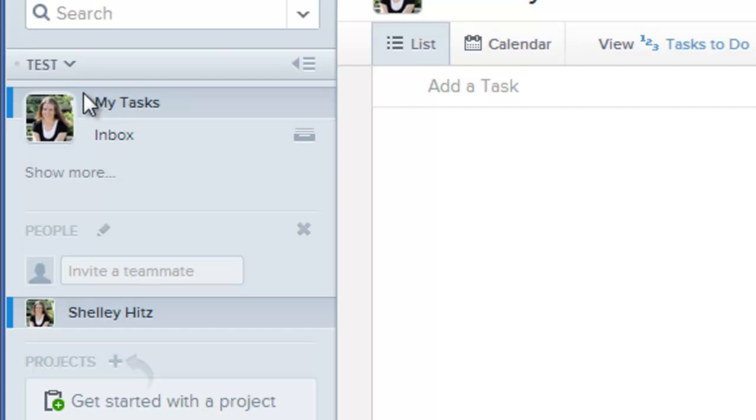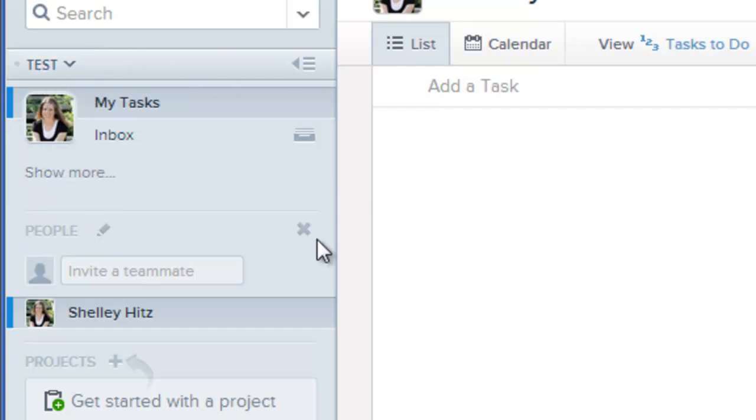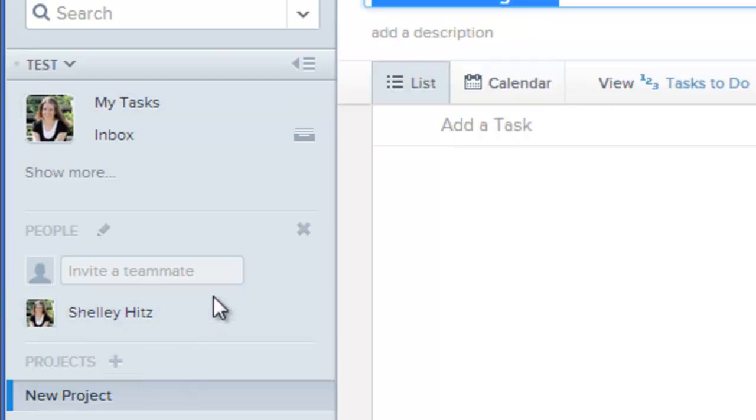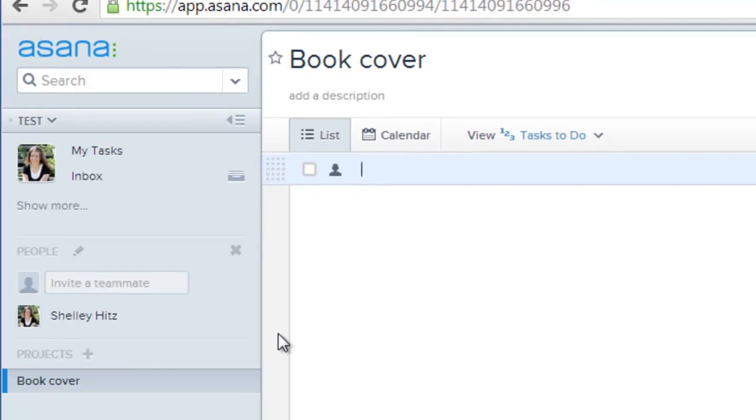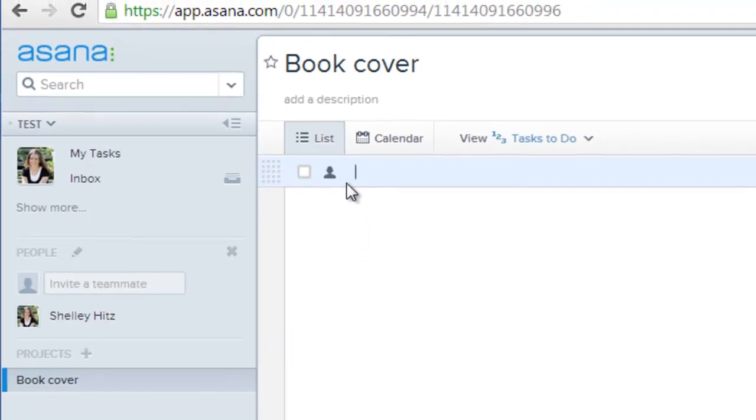What you can do then is within this workspace. So test is the workspace. I can create new projects. So let's say I want to create a project called just book cover, and this is going to be all the things that I want to get done for my book cover. Then I can put different tasks in here.